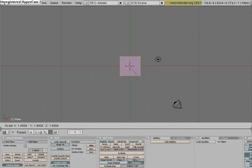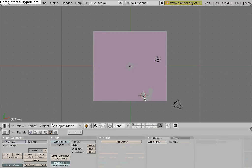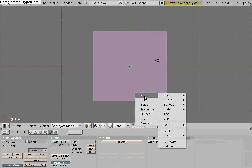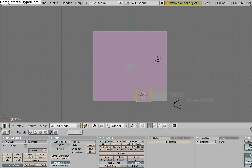Make it a little bit bigger with the S key, and add two cubes. Space, add, mesh, cube.